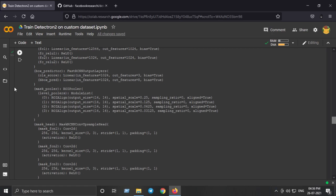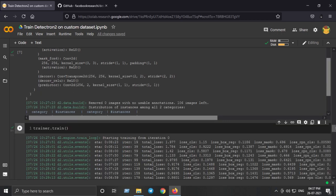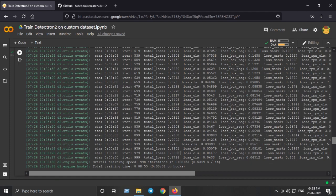Next we actually train Detectron2 on our custom dataset. This one line trains our neural network — just run 'trainer.train()'. Training starts. After approximately 1000 iterations you can also experiment and try changing the iterations to 2000 or 2500 according to your needs — this was just for demo. Total training time was around eight to nine minutes.